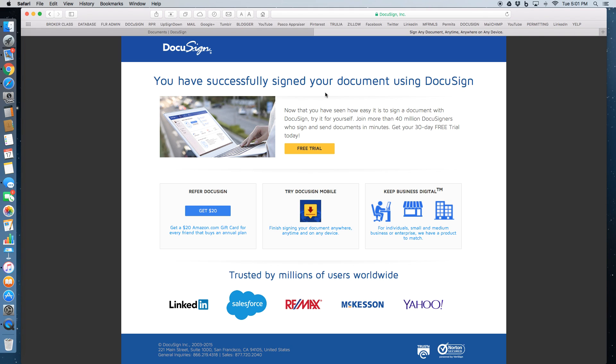If there was a secondary signer, it would now go to their email directly for them to electronically sign.